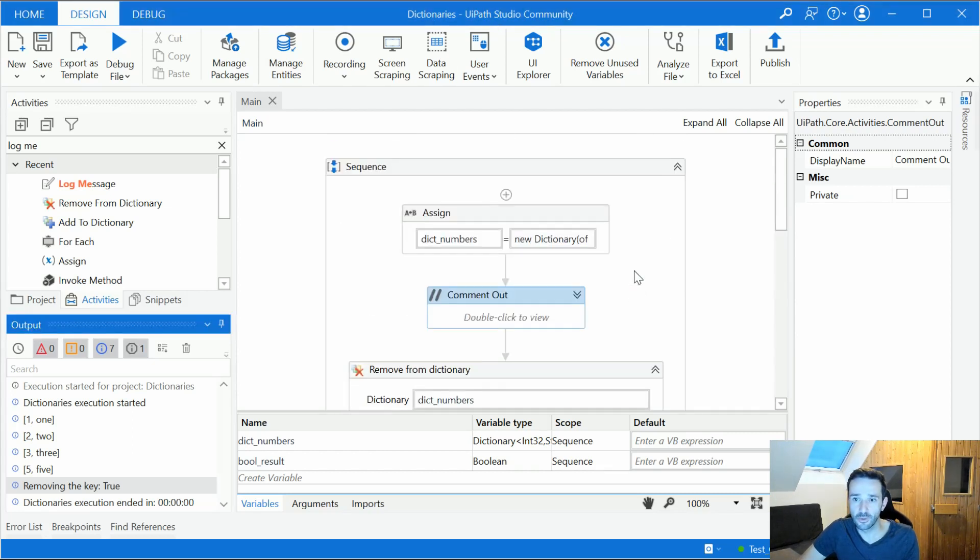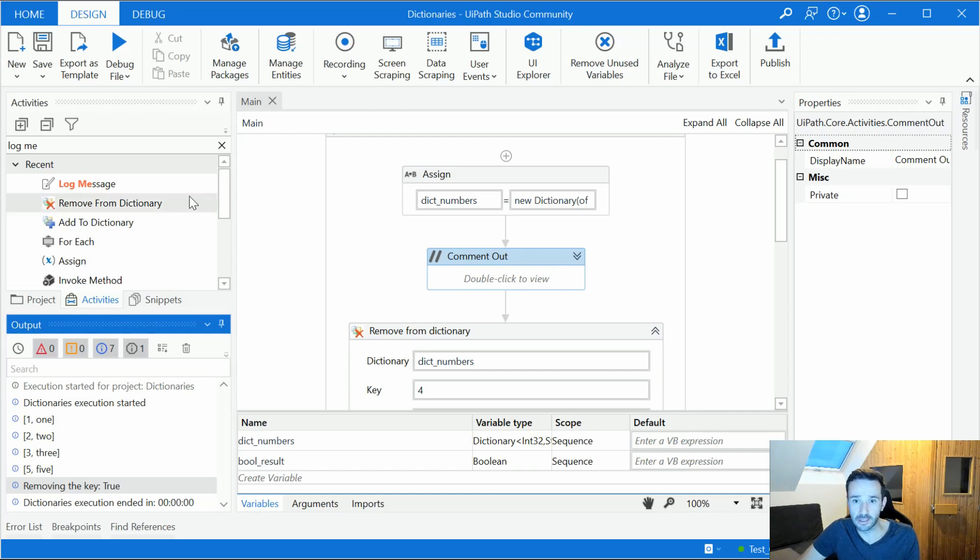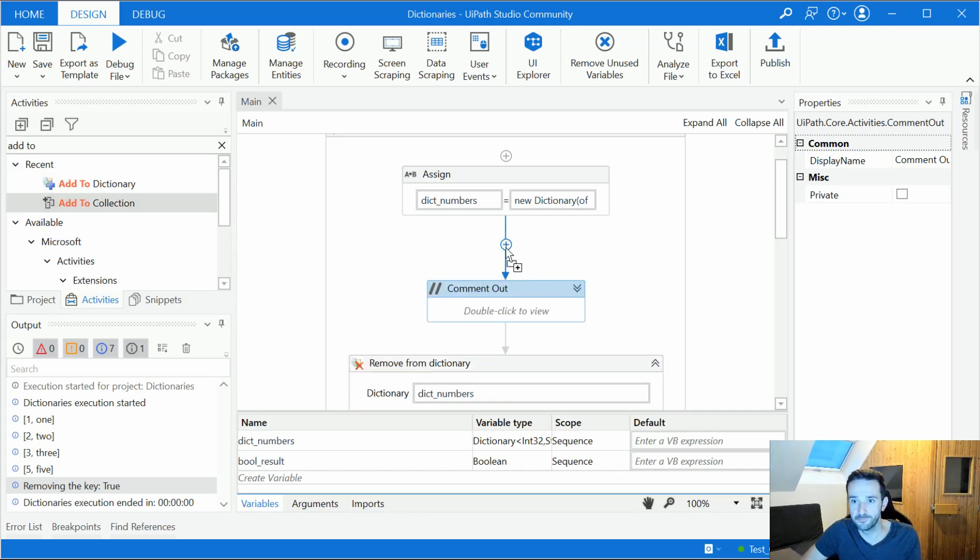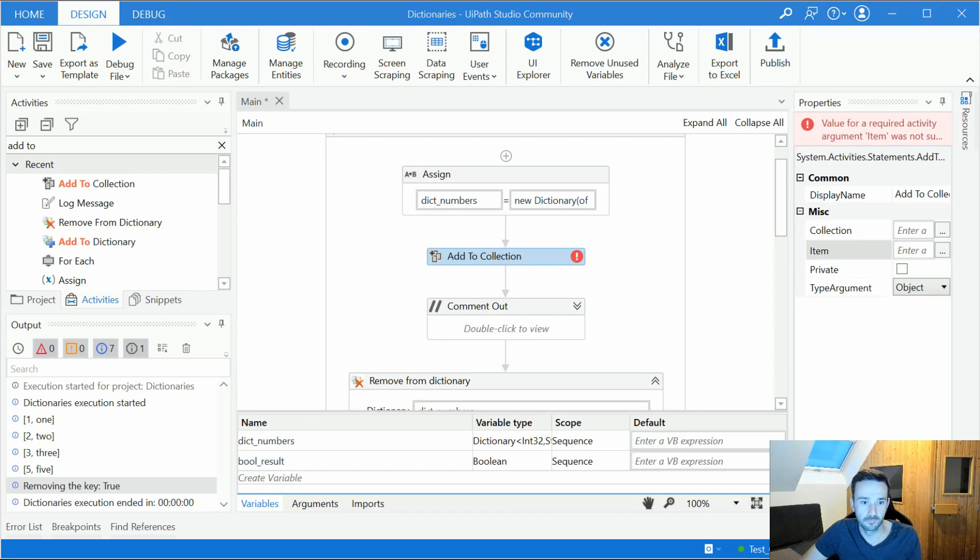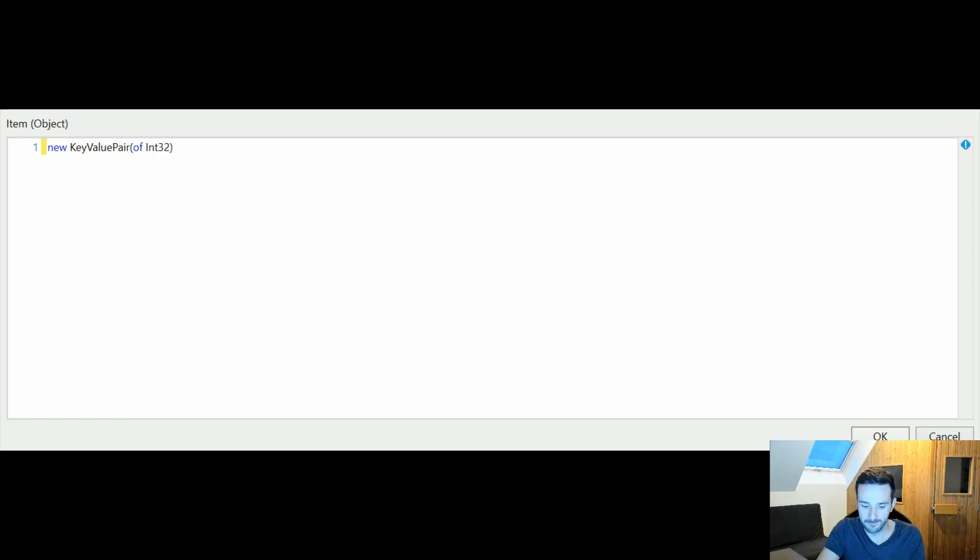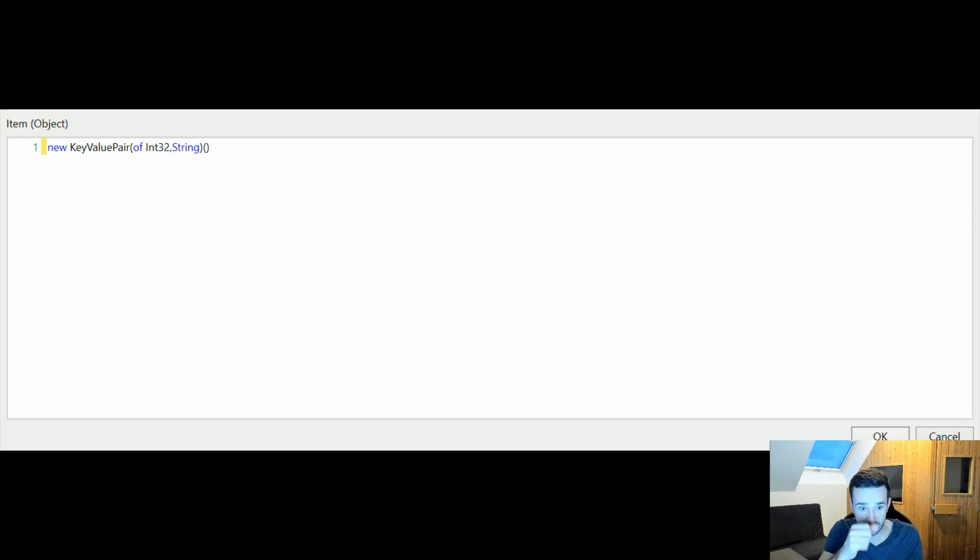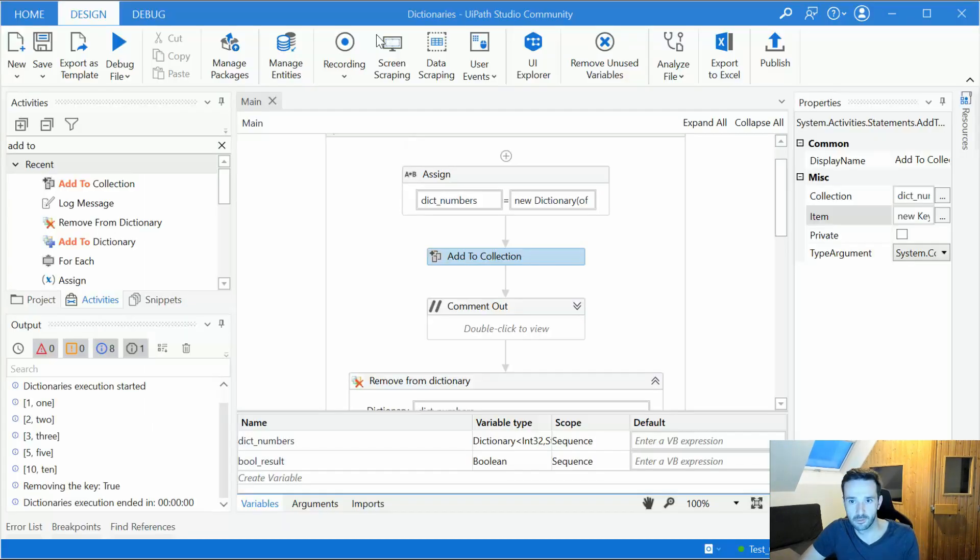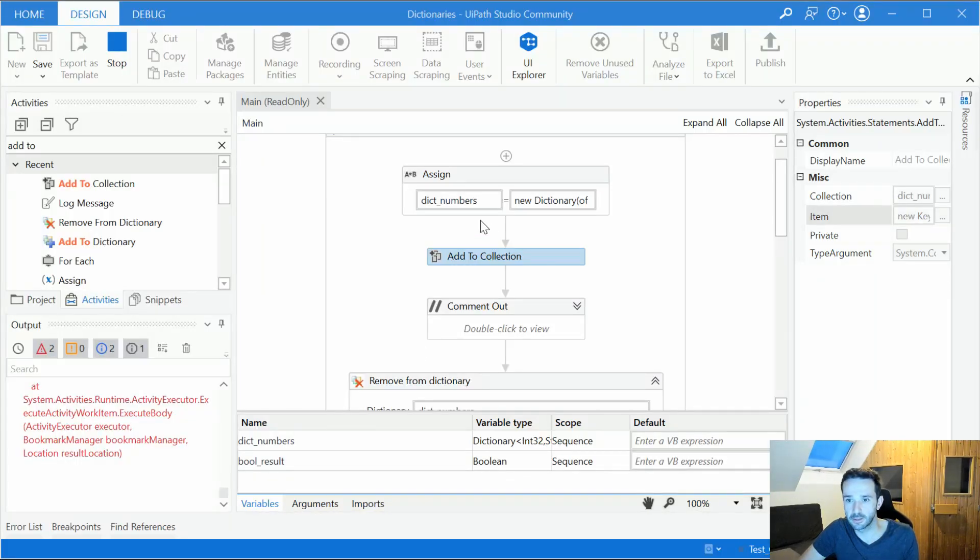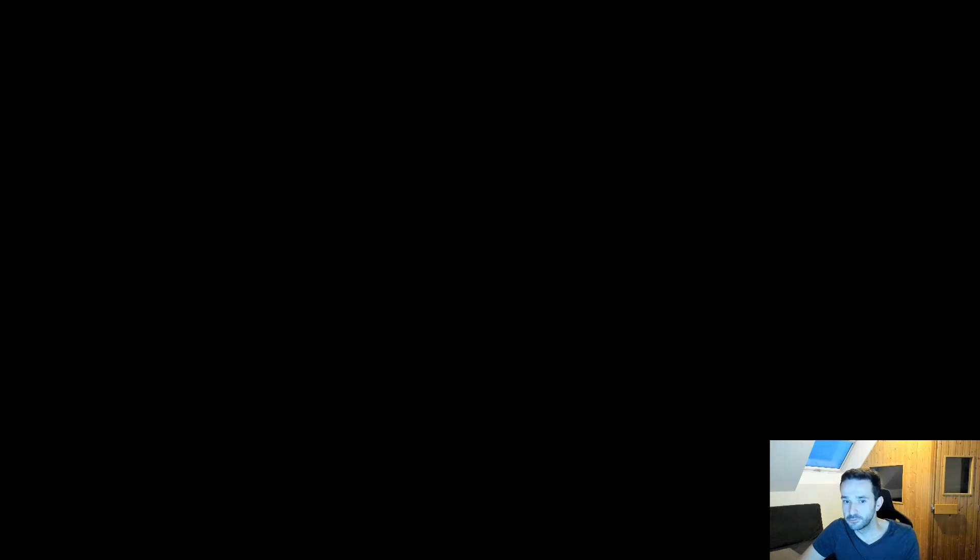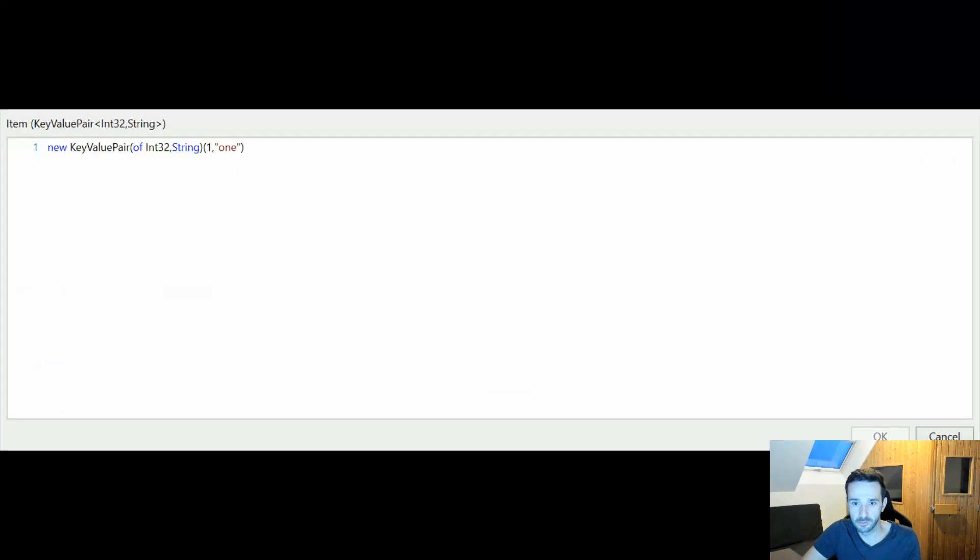All right, so let's see now some other ways of adding values to a dictionary. Adding key value pairs to a dictionary. One of them is the add to collection activity. So let's try to use it. So let's set now the item to new key value pair. And then we say of int32 and string which are our types. And then we open new brackets and we add our key and value. And let's go for ten. Let's run this. And we get an error again. An item with the same key has already been added. So apparently we're not allowed to use this activity to edit or to update the value for an existing key. All right, so let's put this back to ten.